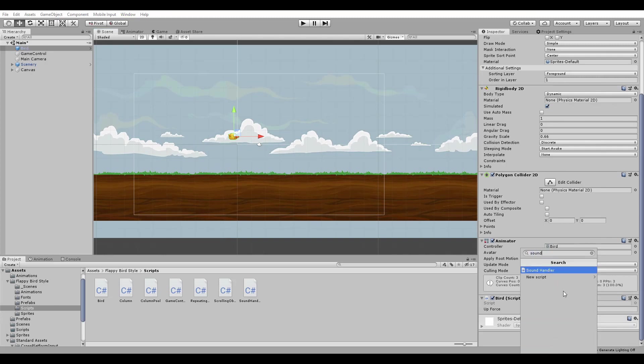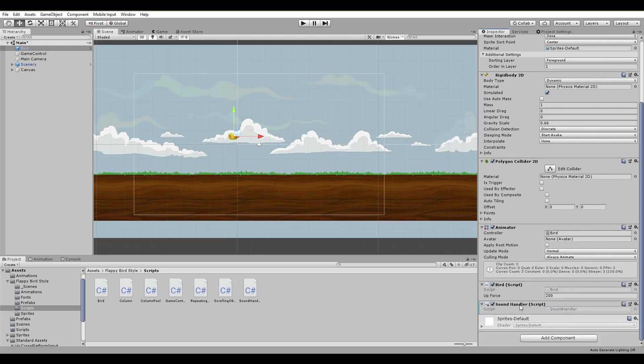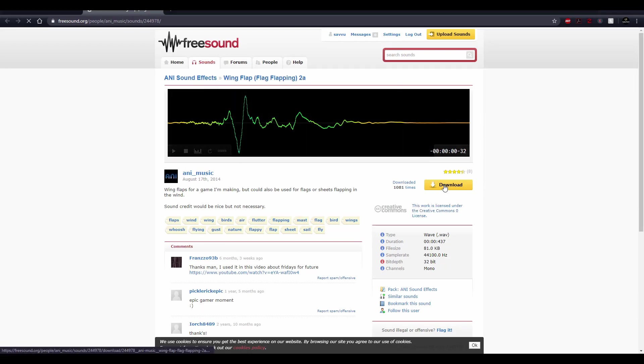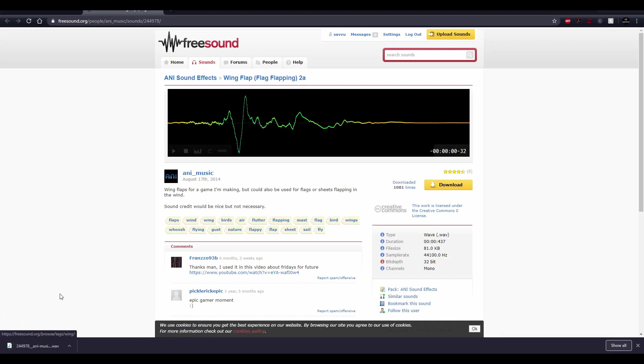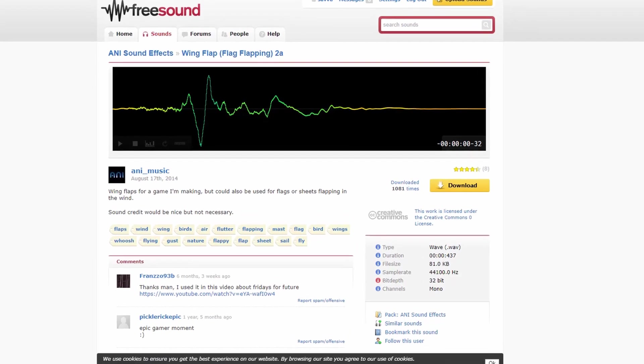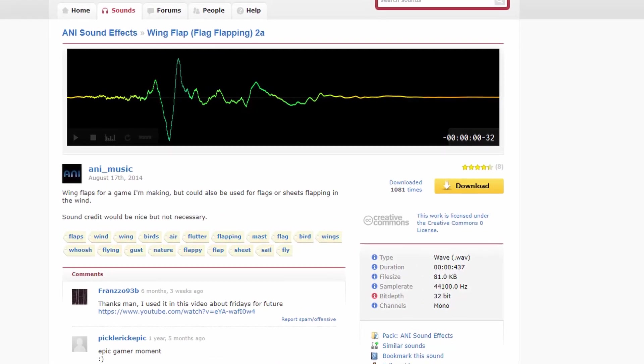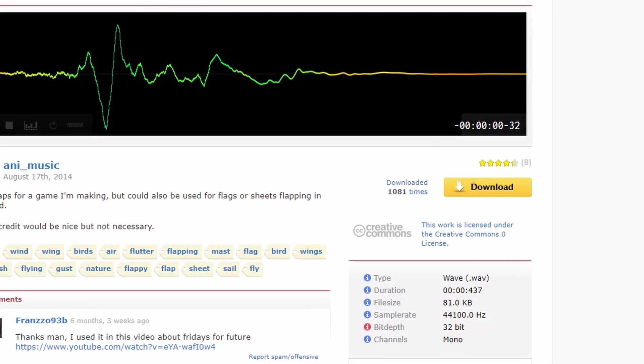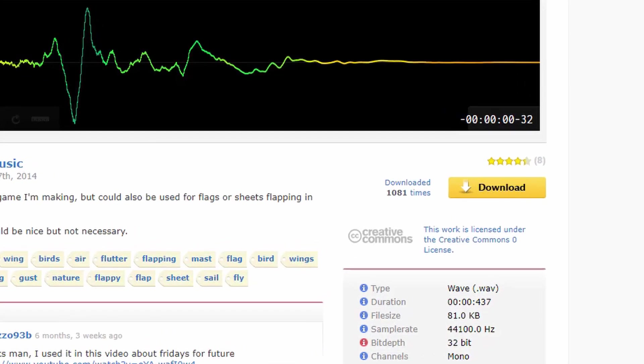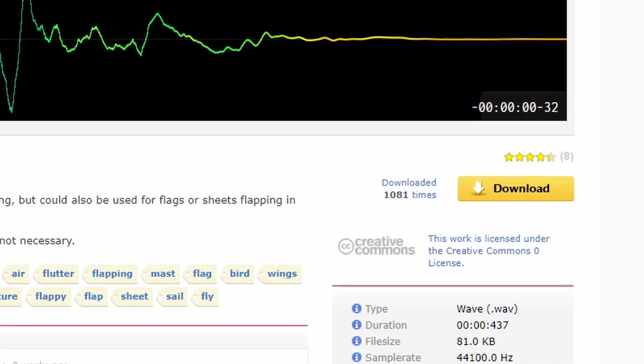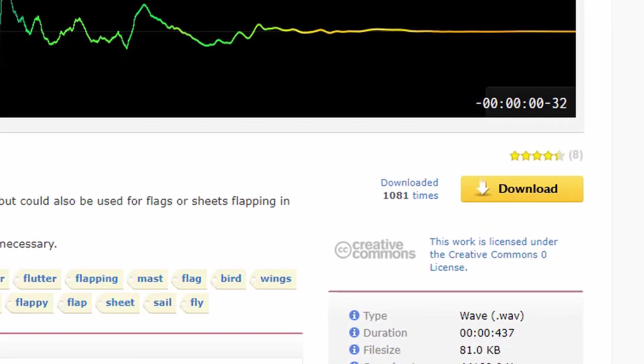A great website that you have to check out if you're creating games is Freesound. You can find anything and I mean anything and just download it. The only thing you need to have in mind is the license. So for this video, I can only show you music and sound that are licensed under the Creative Commons 0 license.